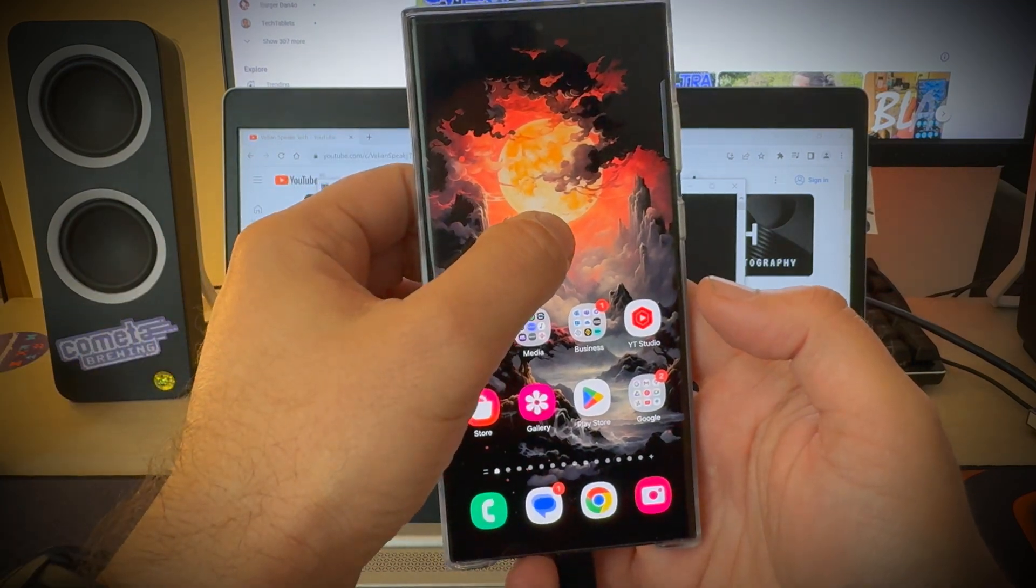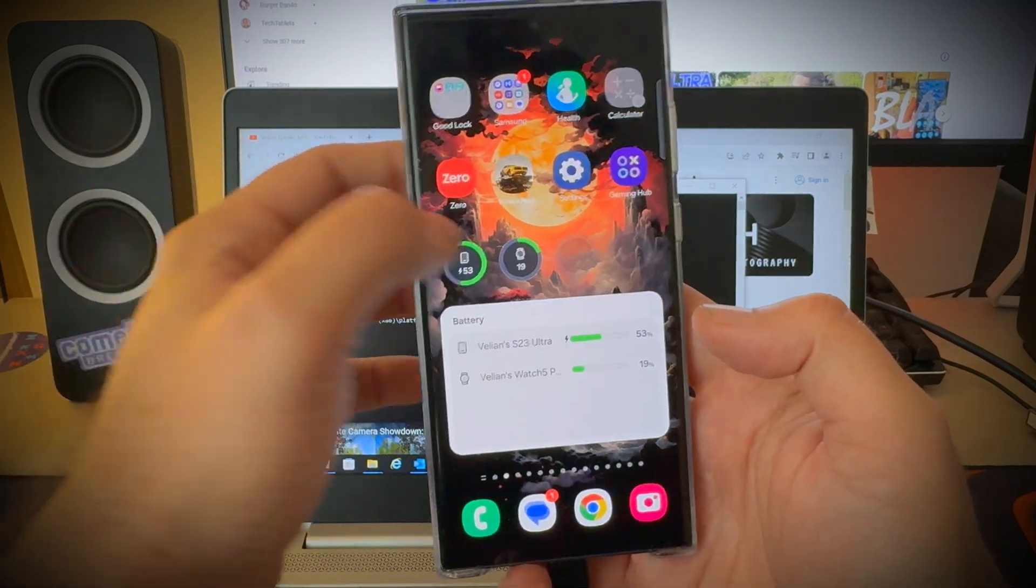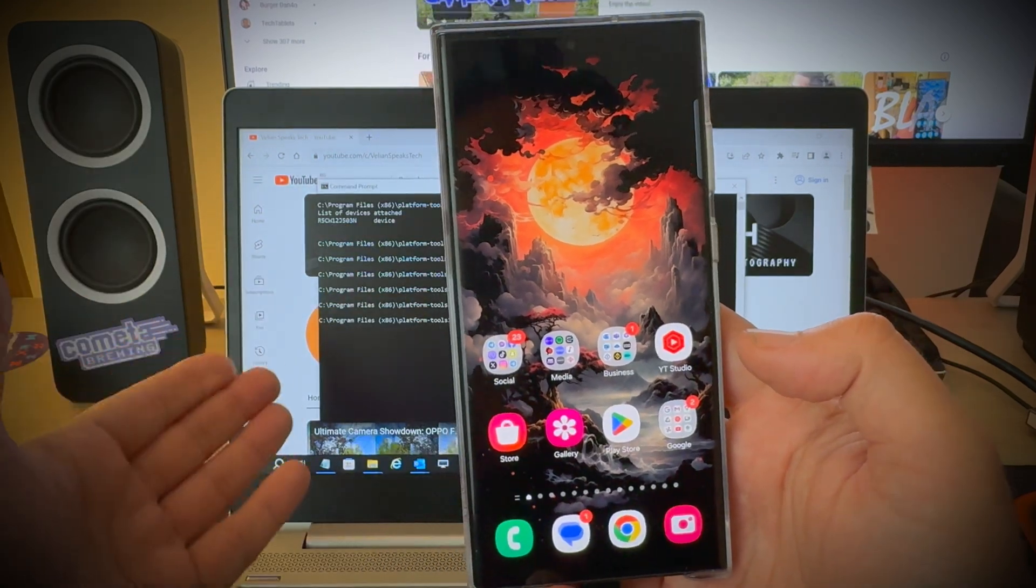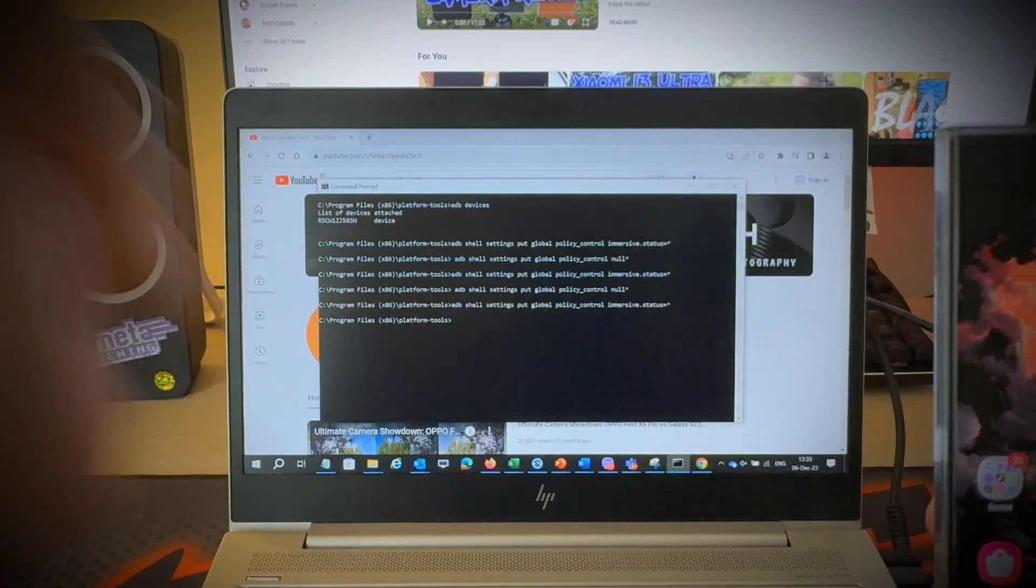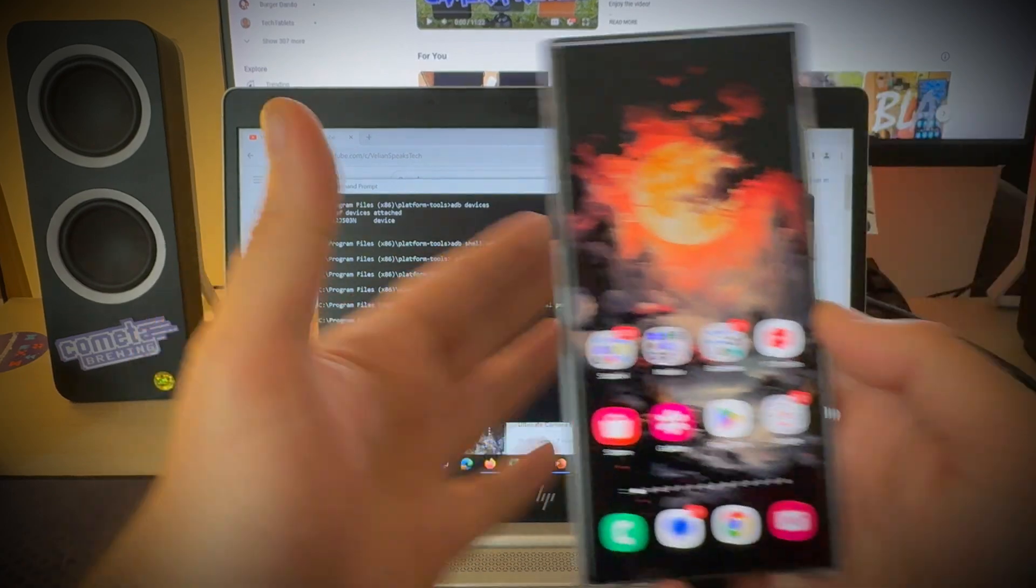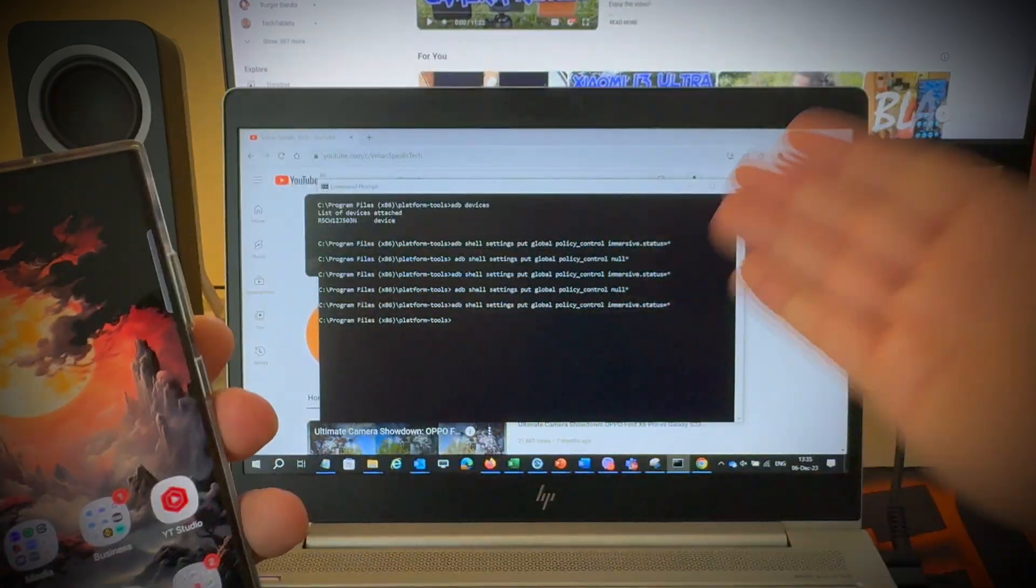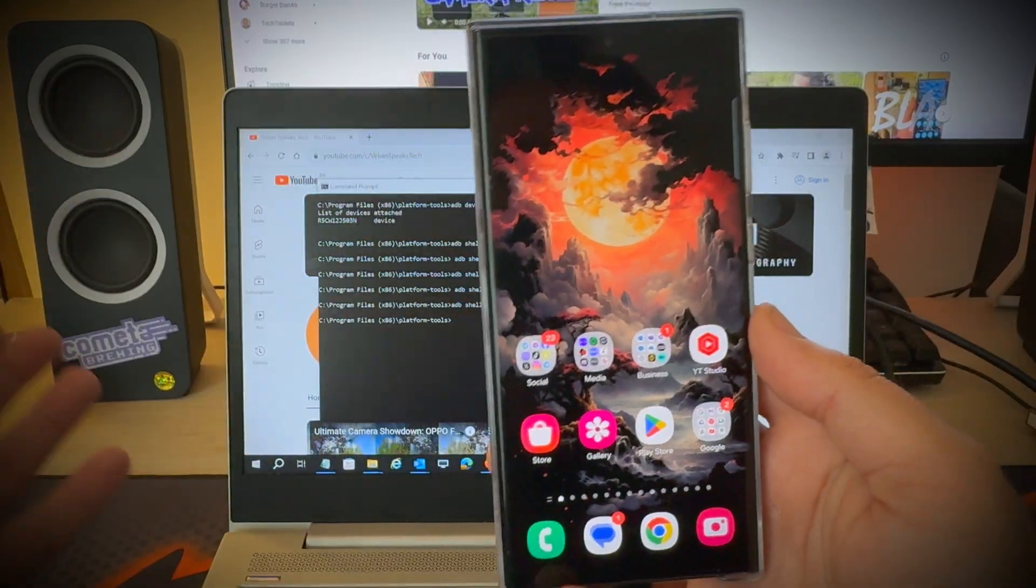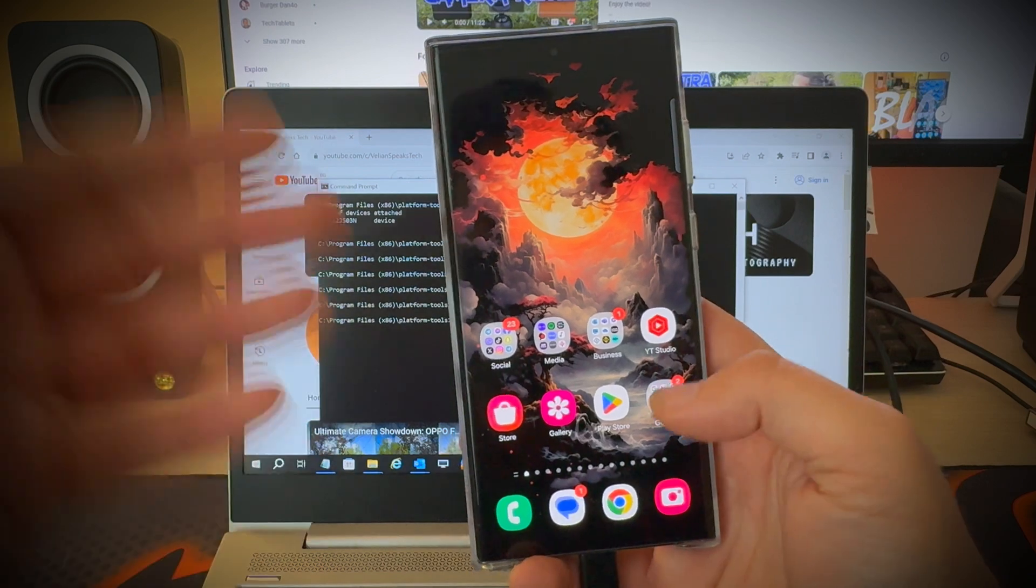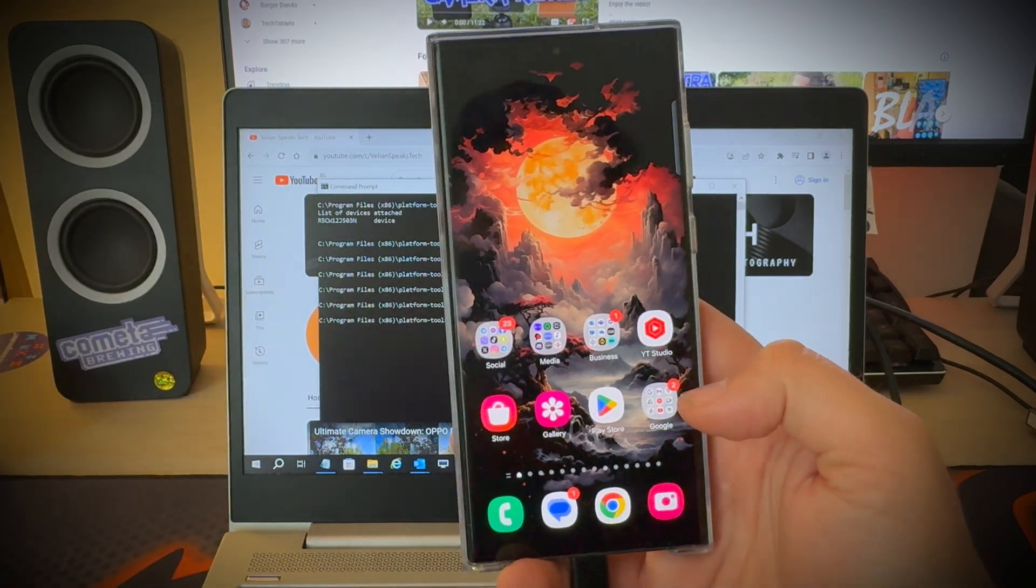And if you don't like it you can always just bring it back and really what you need is only enable developers options, download the platform tools, connect your phone to ADB and just use these two commands. And yes I can confirm that immersive status still works in Android 14 on One UI 6.